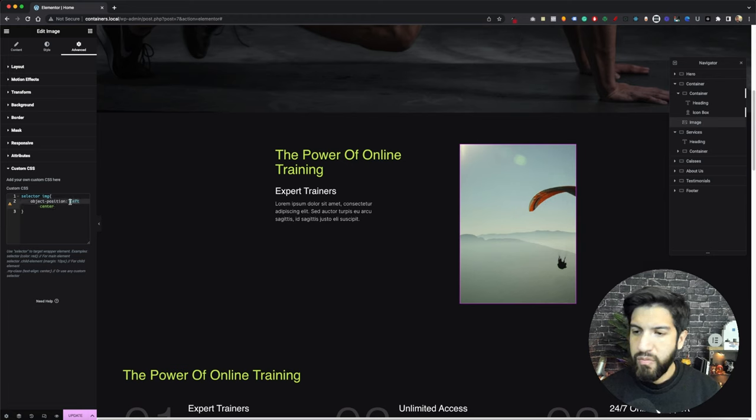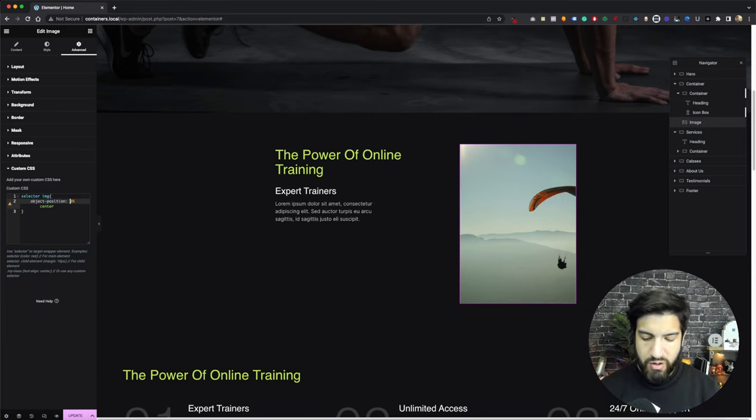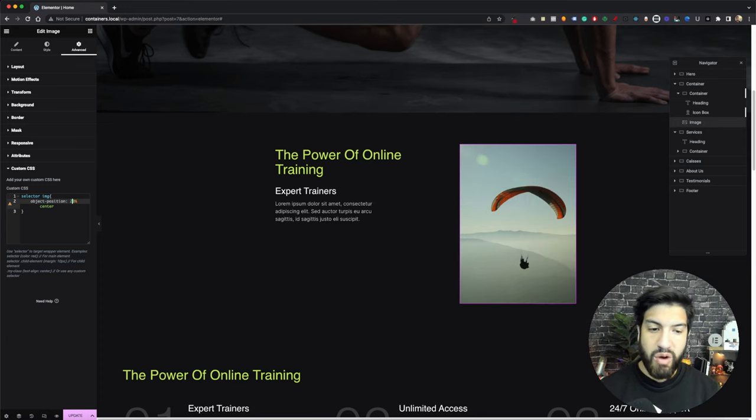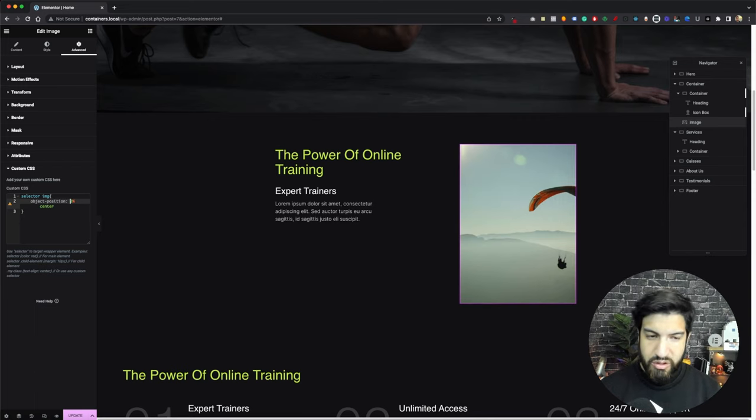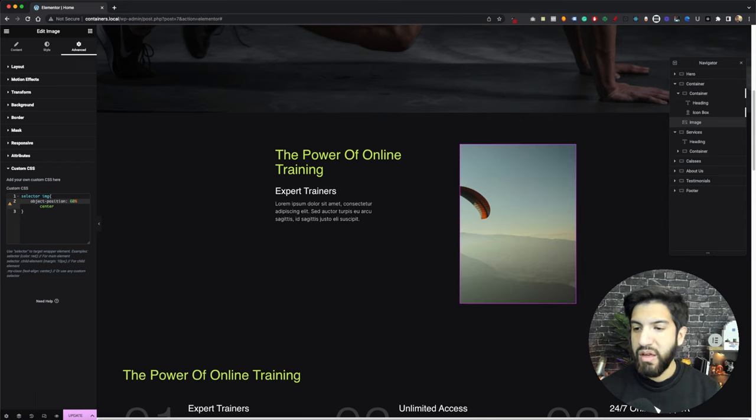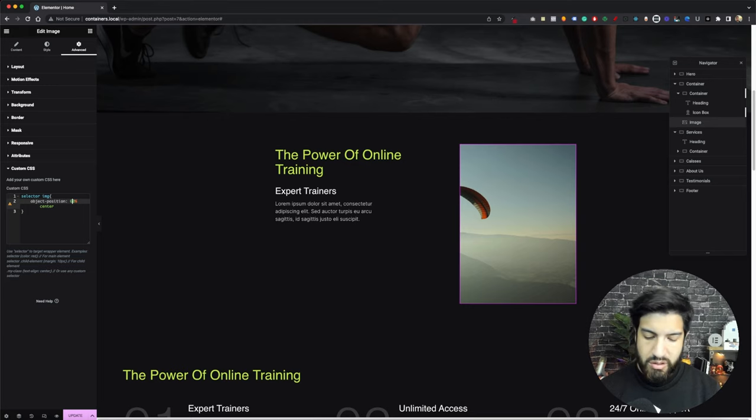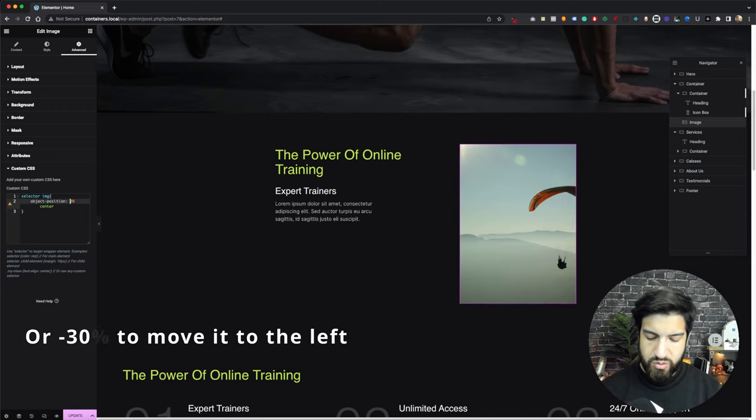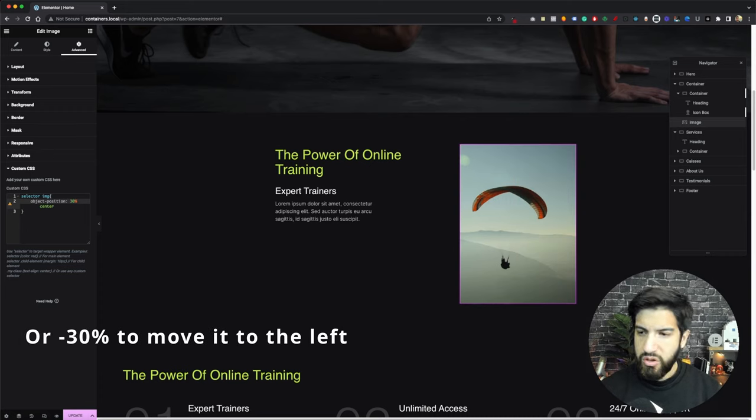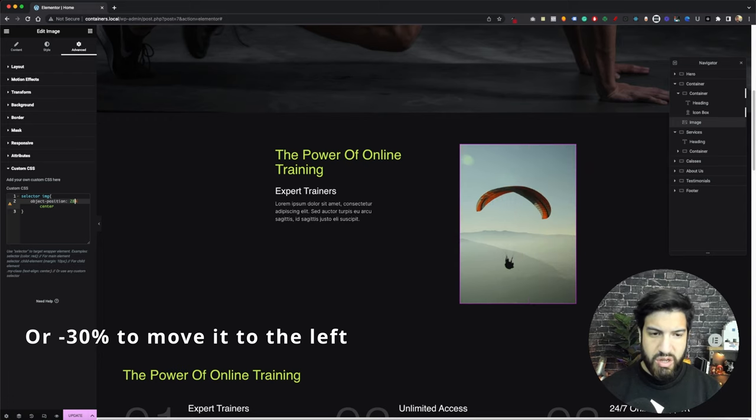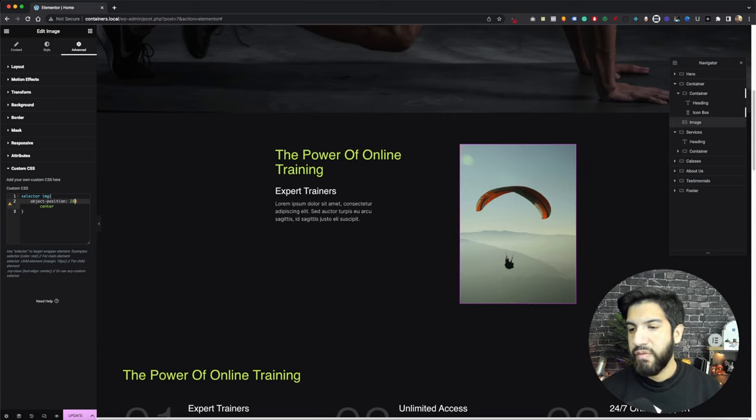So instead of doing left or right, we're going to do a percentage. If I do 20%, it's going to move it 20% to the right. 60%, as you can see, it moves the image inside the image box 60% to the right. But we want to kind of leave it at 30%. Or you can even do 28, however you would like. So that's fine. And that works.